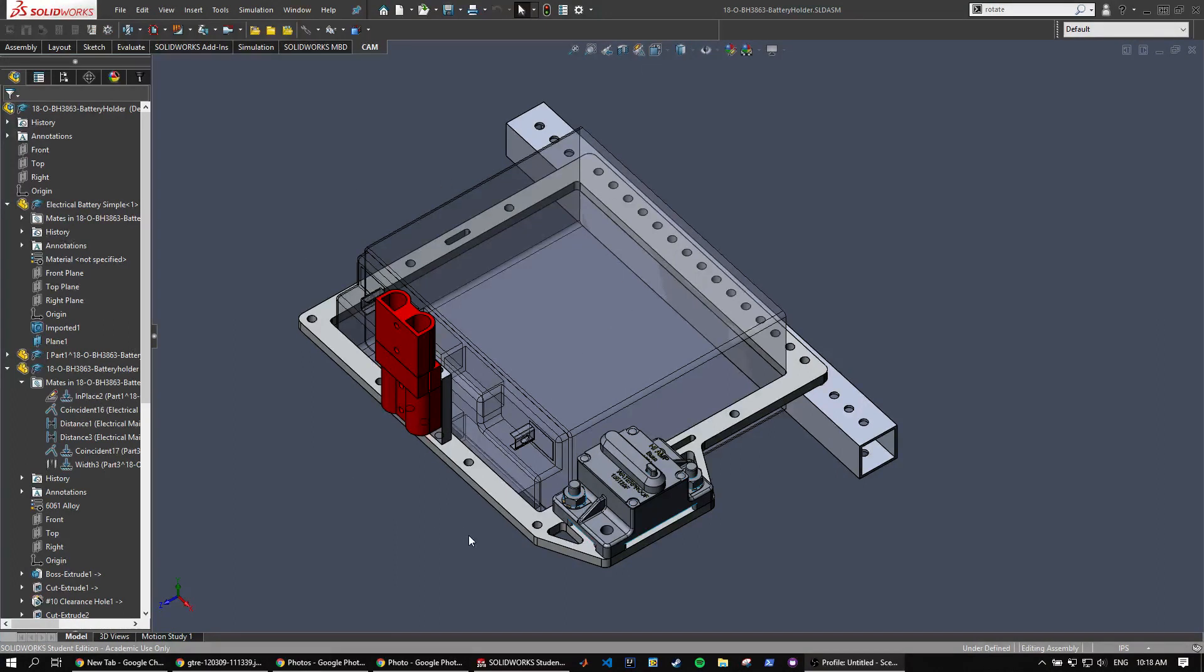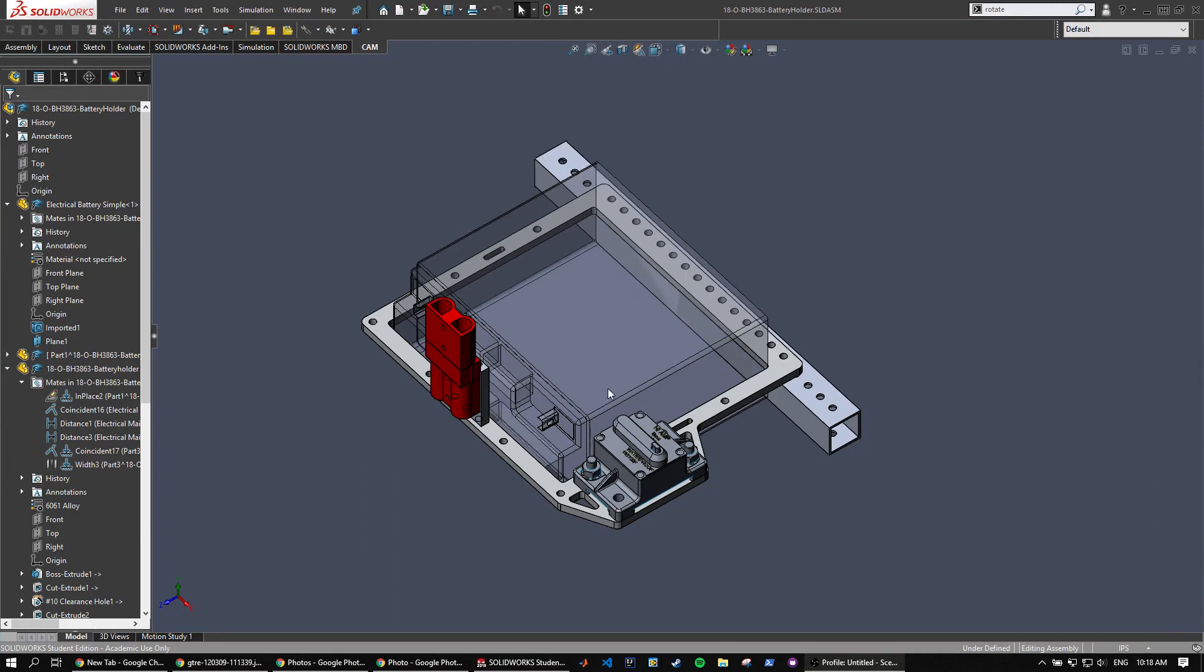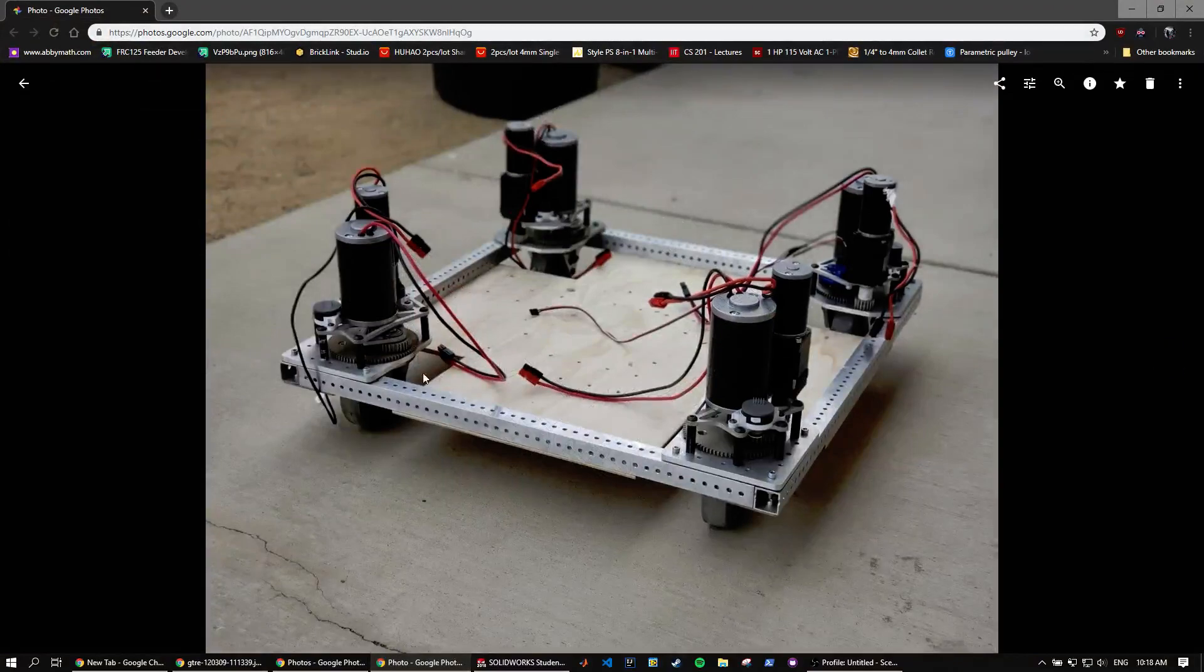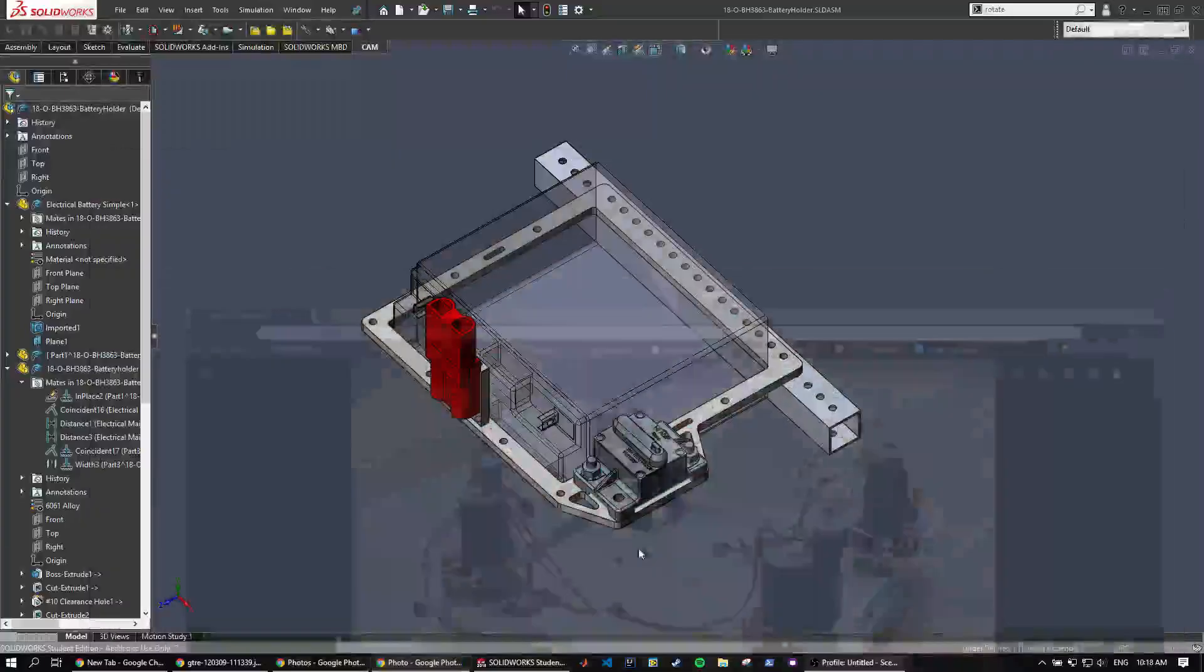In part one I'll be going over how to create the toolpath for the part in HSM Works. So the part I'll be making is this battery holder that I designed for team 3863 for use on their Swerve module which looks like this.